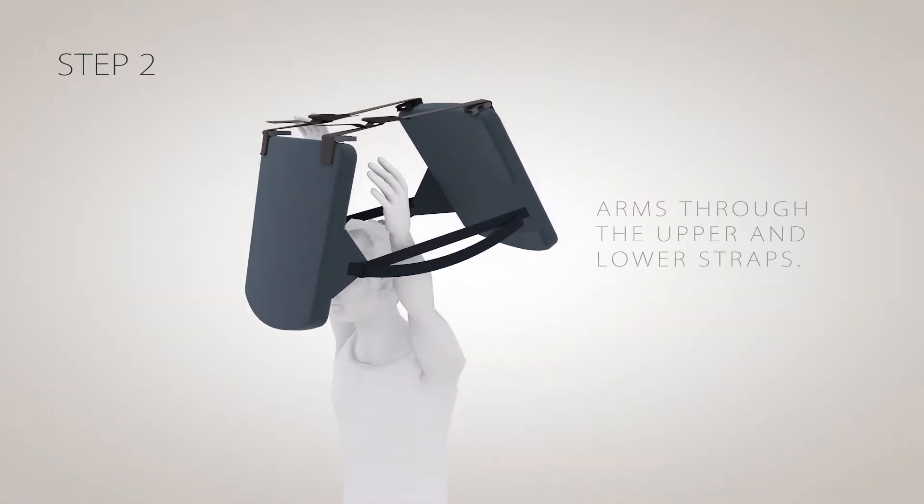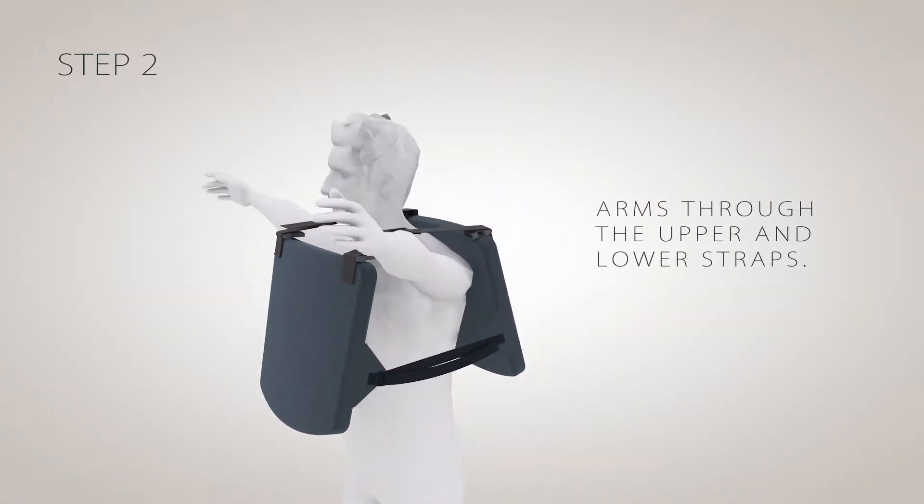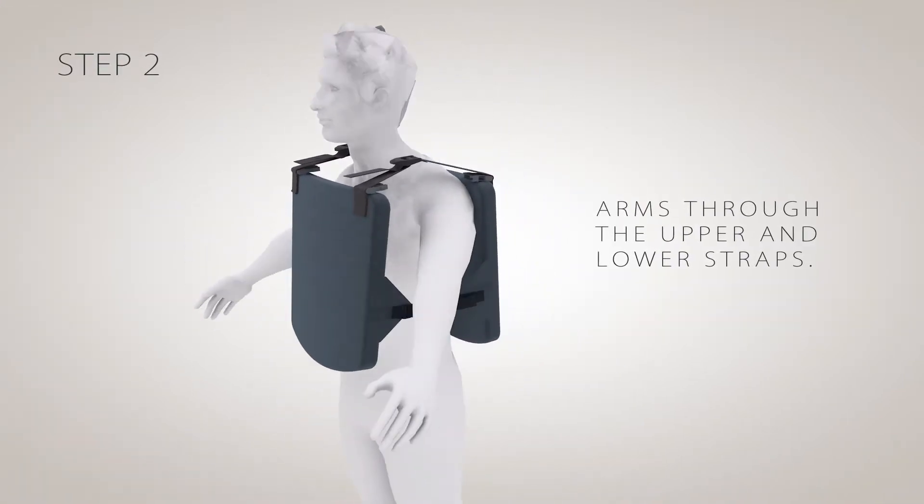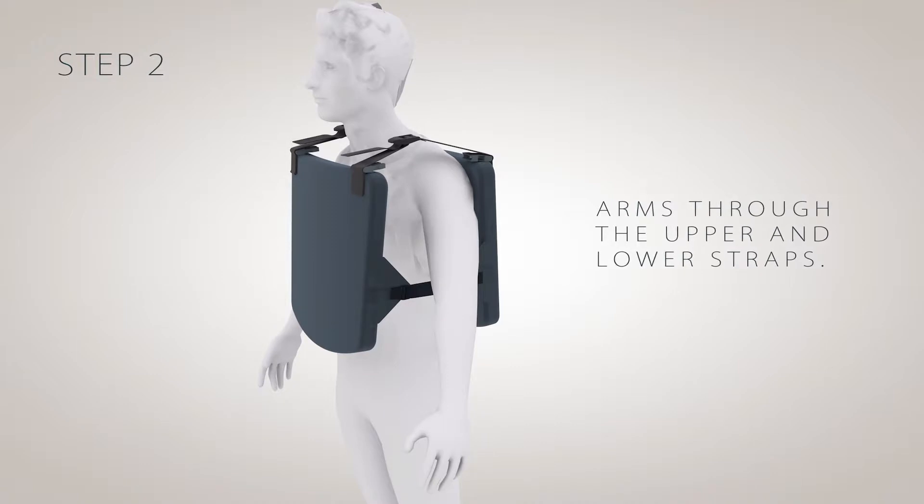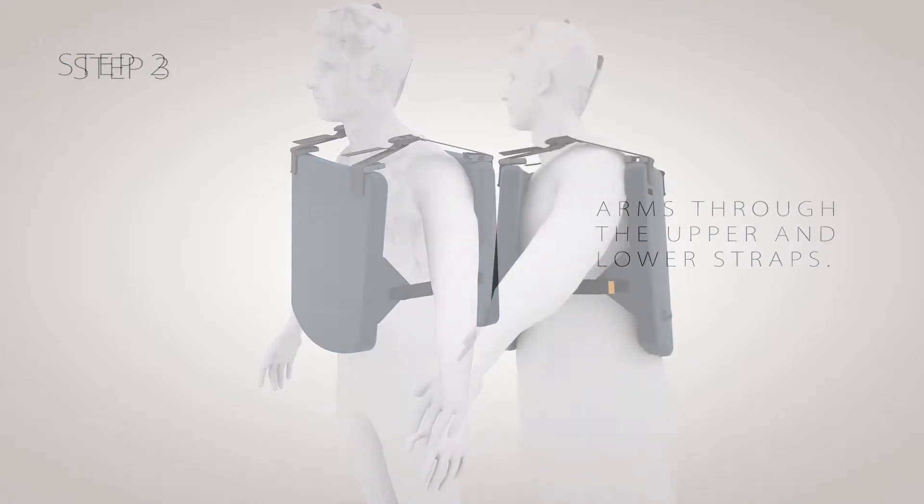Step 2: Place the vest over your head, putting your arms through the space between the upper and lower straps.